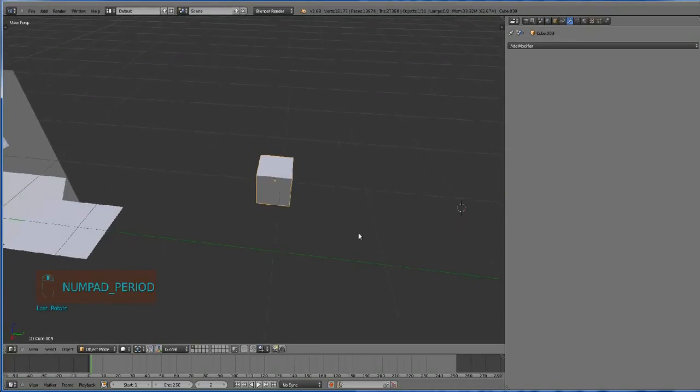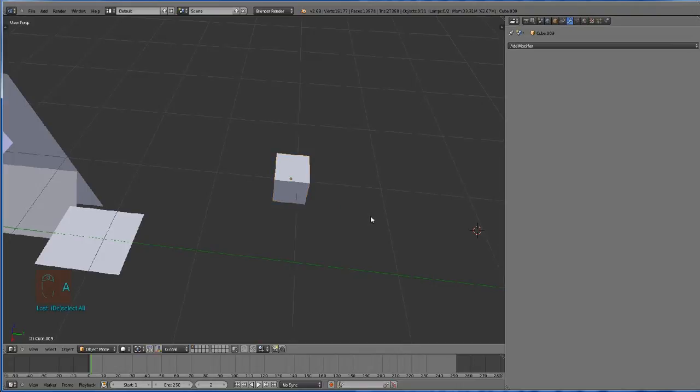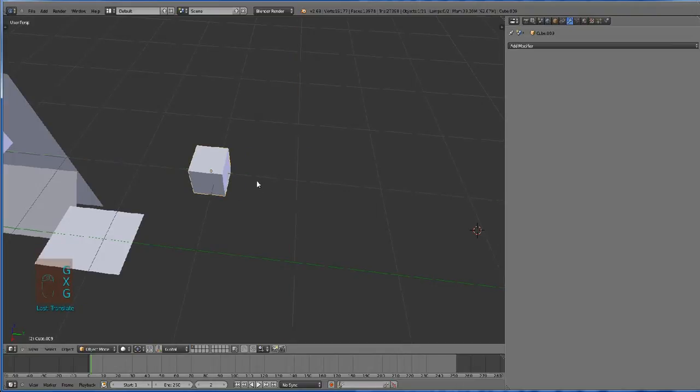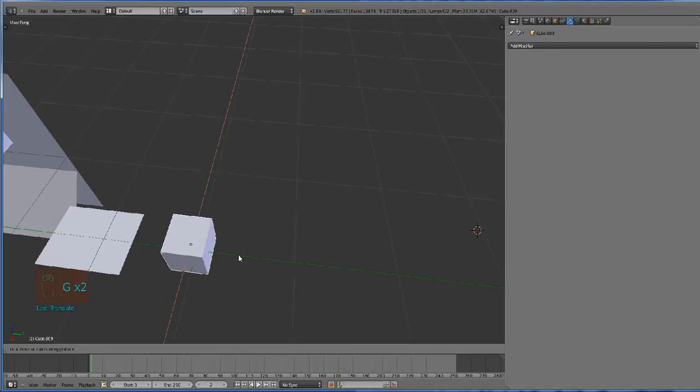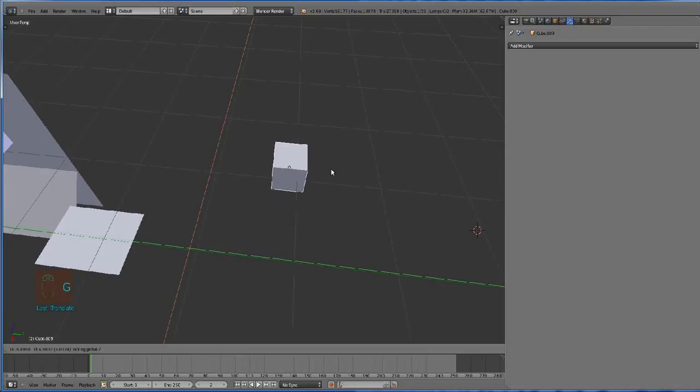For moving, let's say we want to move the cube right here. As I see many people do, they grab it by Y axis and then by X axis. But you can actually press grab, Shift Z, and move it on both axes at the same time.